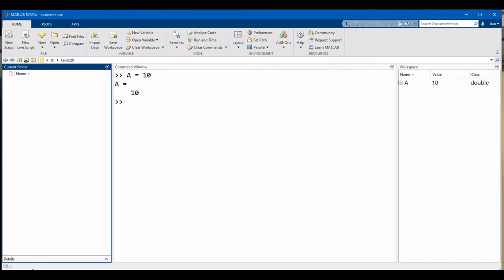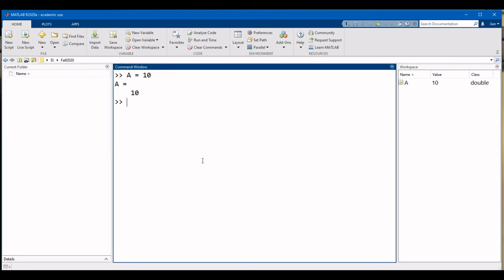However, sometimes the message will read busy, letting you know that MATLAB is working on something and will not respond to your commands right away.